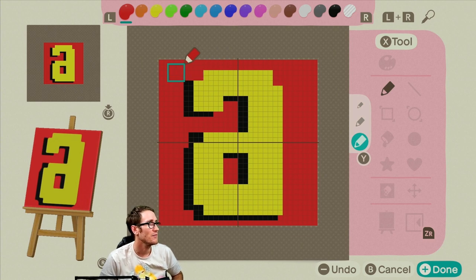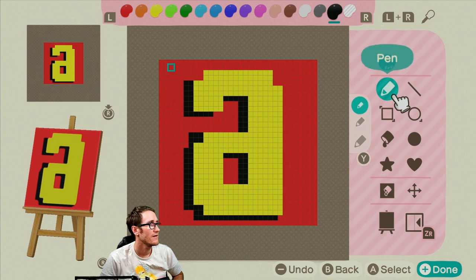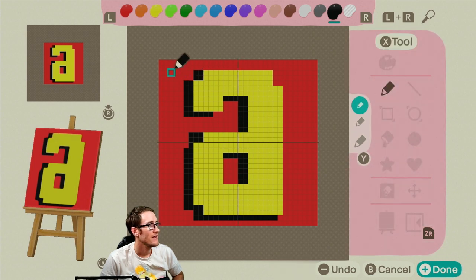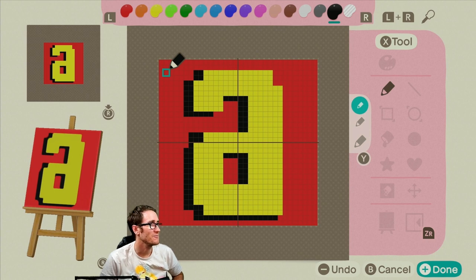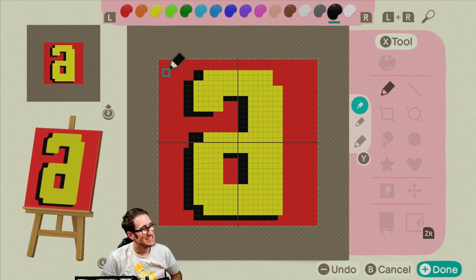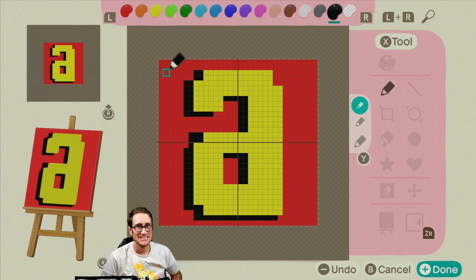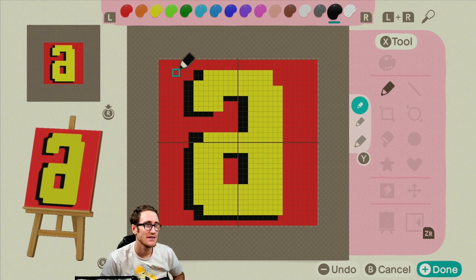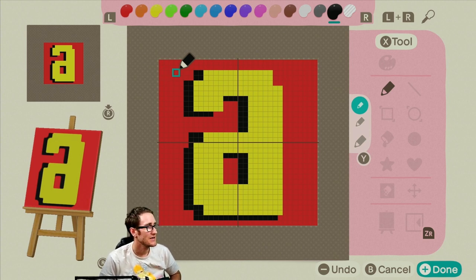Yeah, I'm gonna do that. There we go, that looks way better. Yes, yes, maybe, maybe.